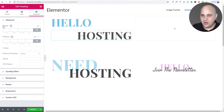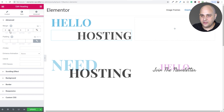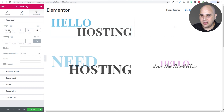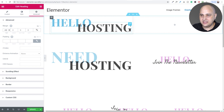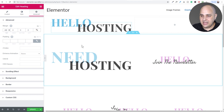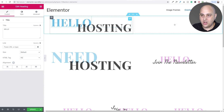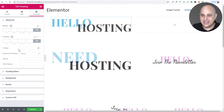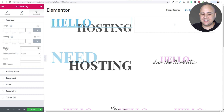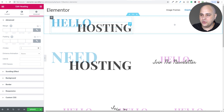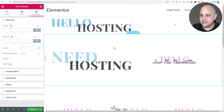I go to Advanced and there's our margin — this is what we're going to manipulate to get the overlap. I click the link icon to unlink the values, then for the top margin I hit the down arrow to bring it up, and now it's perfectly overlapped. If I wanted 'hello' to be on top, I click on it, go to Advanced, and set the Z-index — for example, setting it to 1 puts it on top. The Z-index controls what is on top when you have overlapping elements.